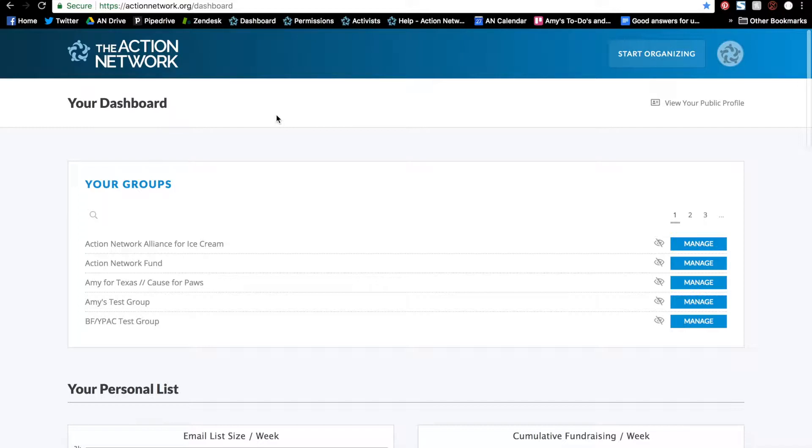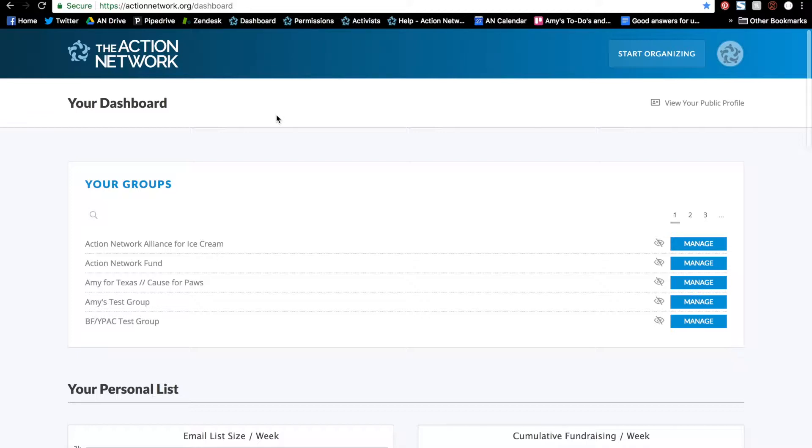It can be used as an identifier when working with different groups and is useful for a few different situations. For example, if you are comparing lists with another group before co-sponsoring a petition together, you could pull a report of your list showing unique IDs but not email addresses. Then compare the files to see if your lists overlap with the other group. Since you can't see the activist email address, this is a more secure way of comparing lists and other information.